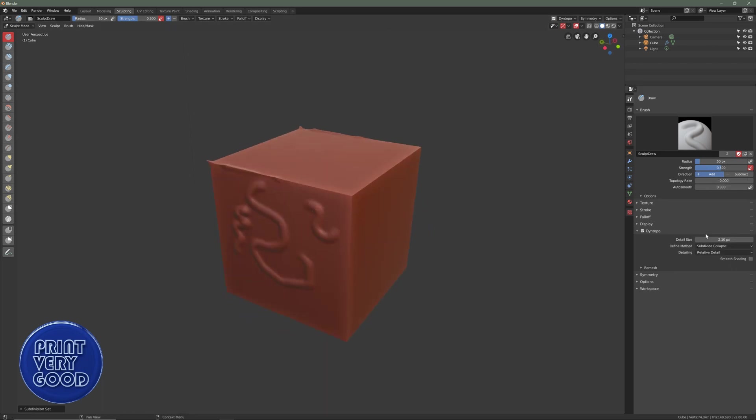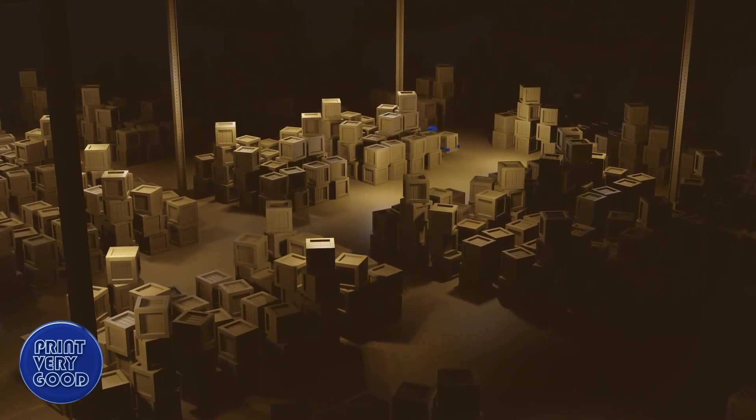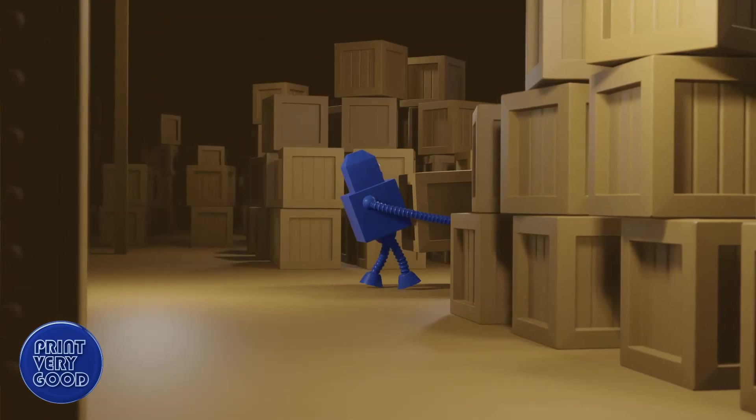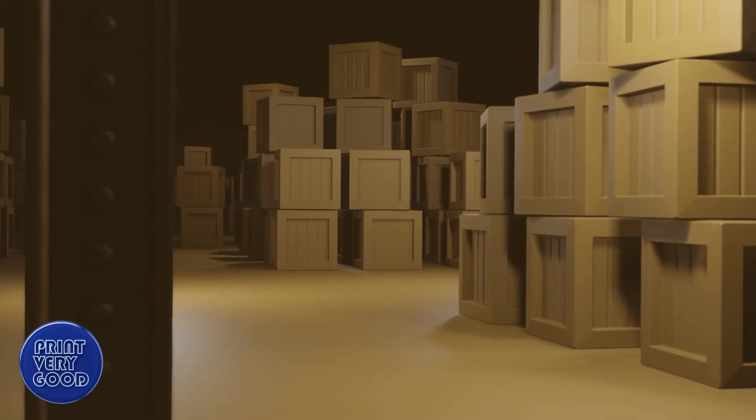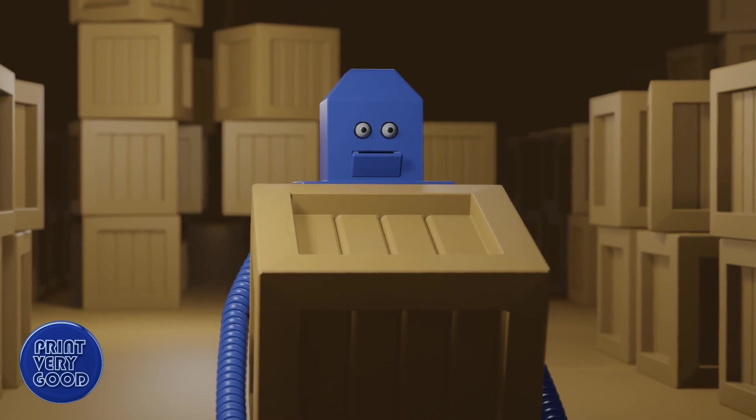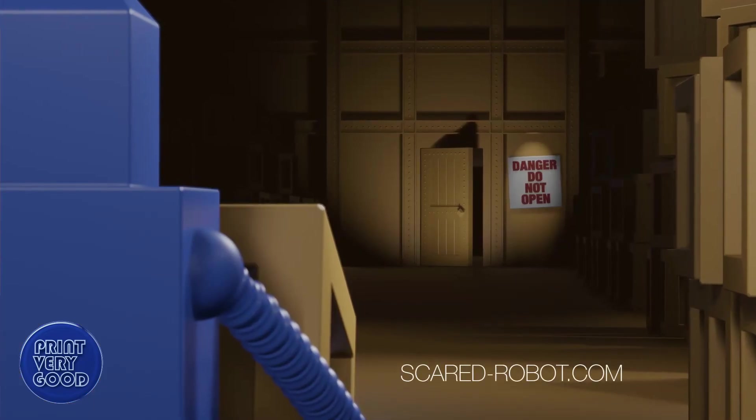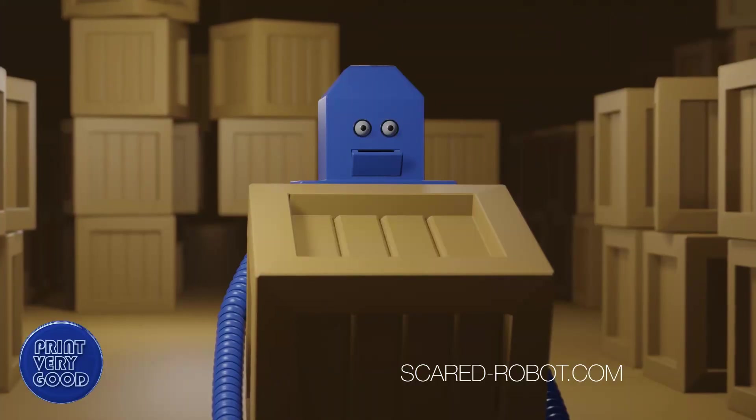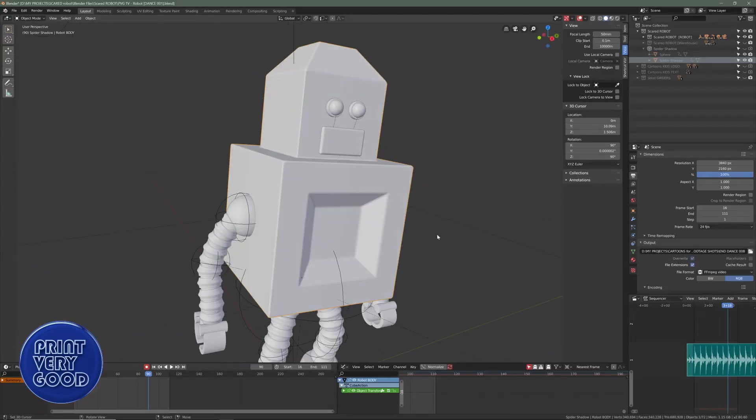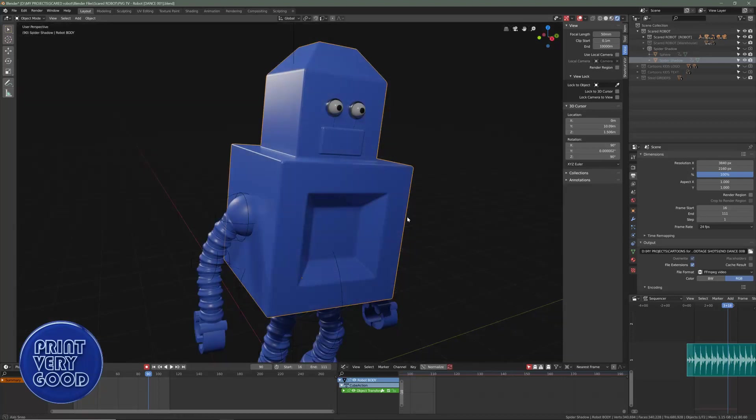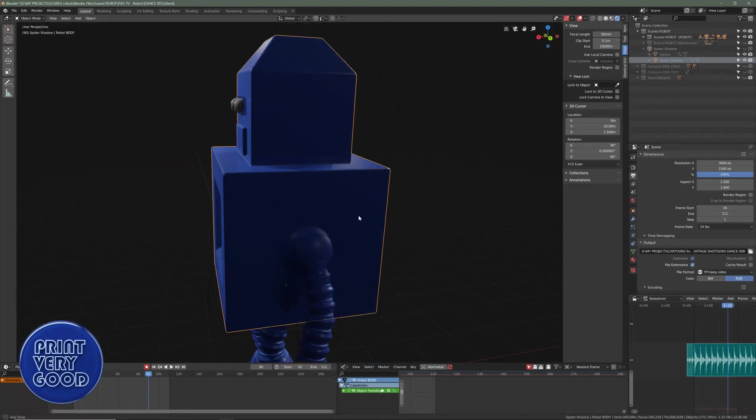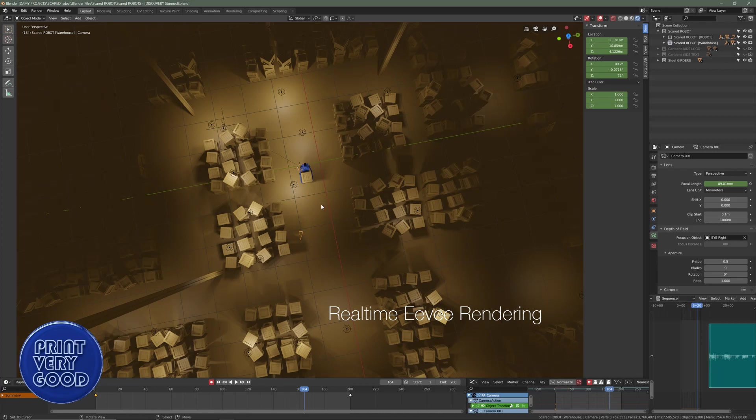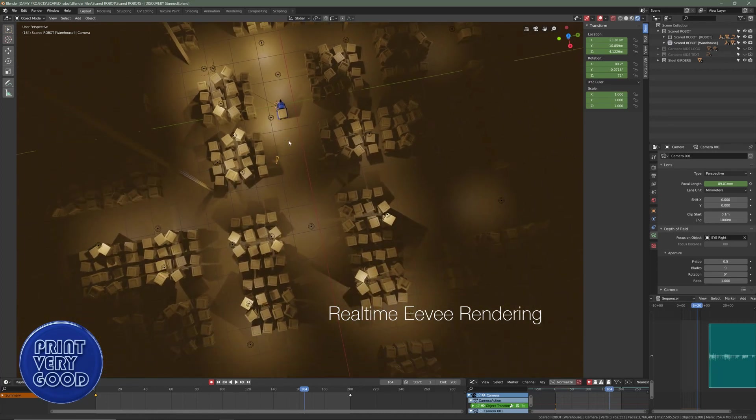To test Blender 2.8 performance and general usability, I created a little movie featuring this scared little robot. I'm turning this into a YouTube series, and you can watch the first episode right here at scaredrobot.com. Make sure you include the dash. I used Blender 2.8 to design, model, and rig the character, as well as build out the set needed for the first episode. And I used EV to render, choosing the viewport render option for speed.